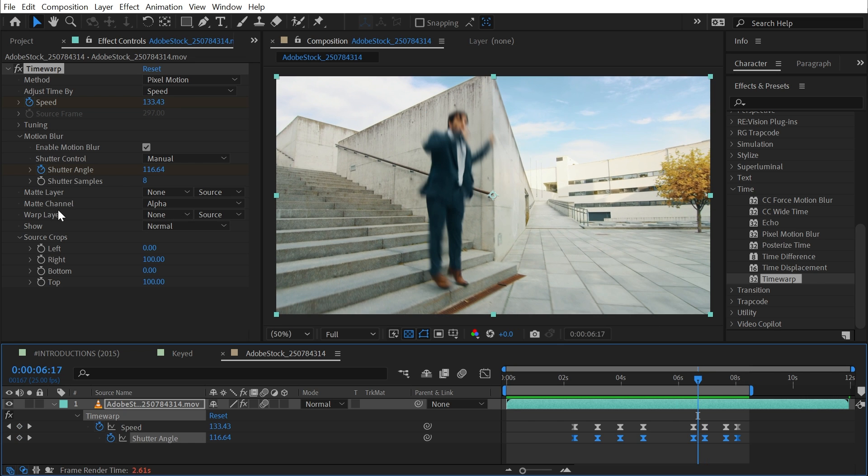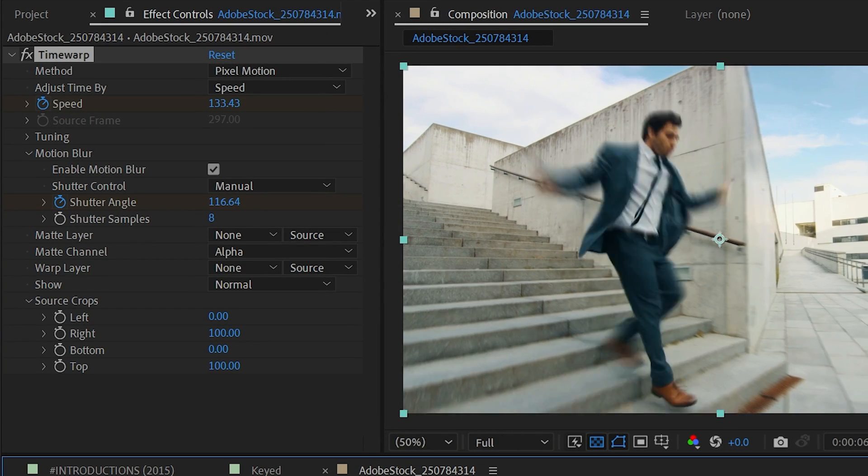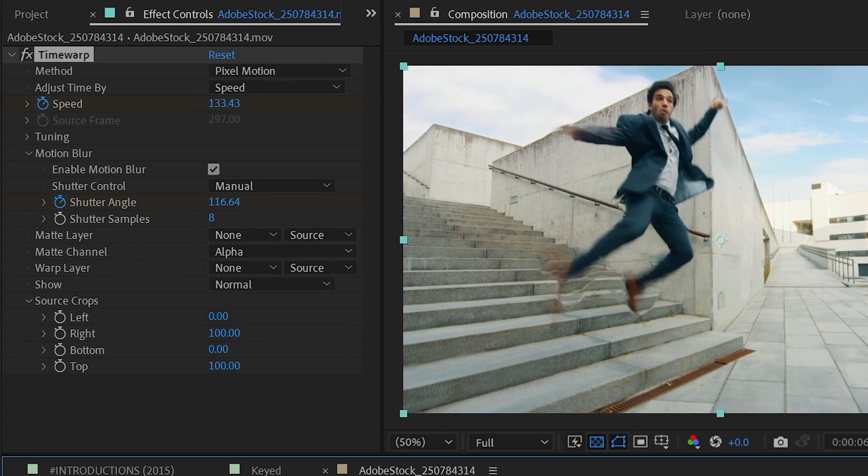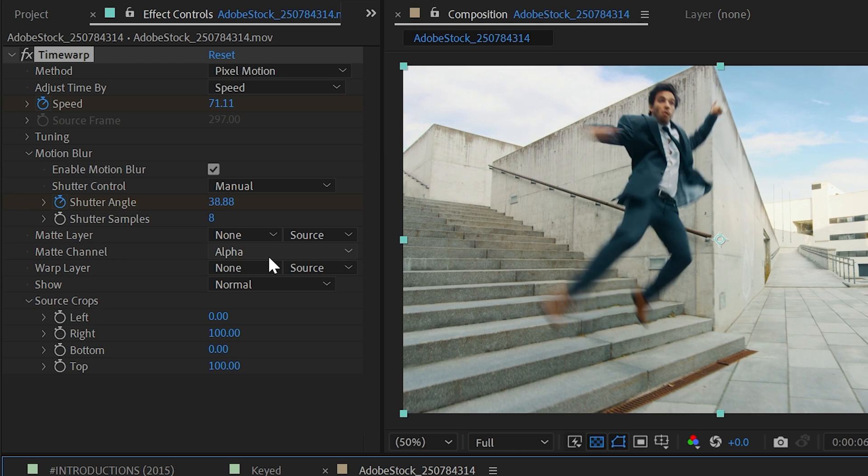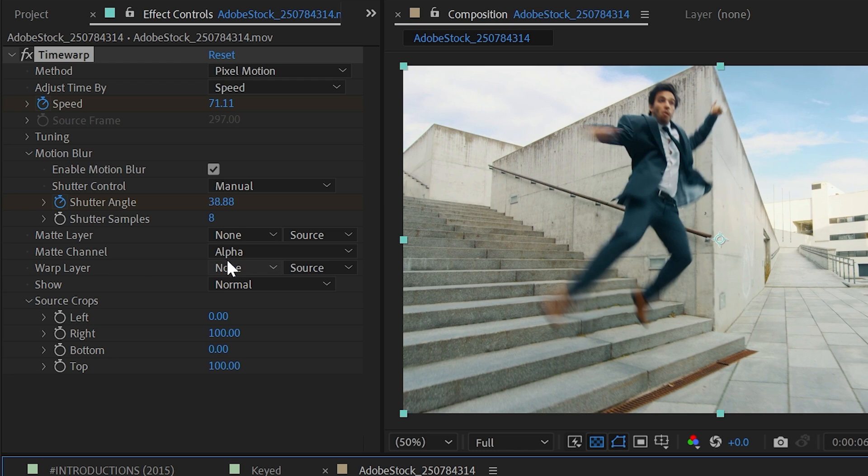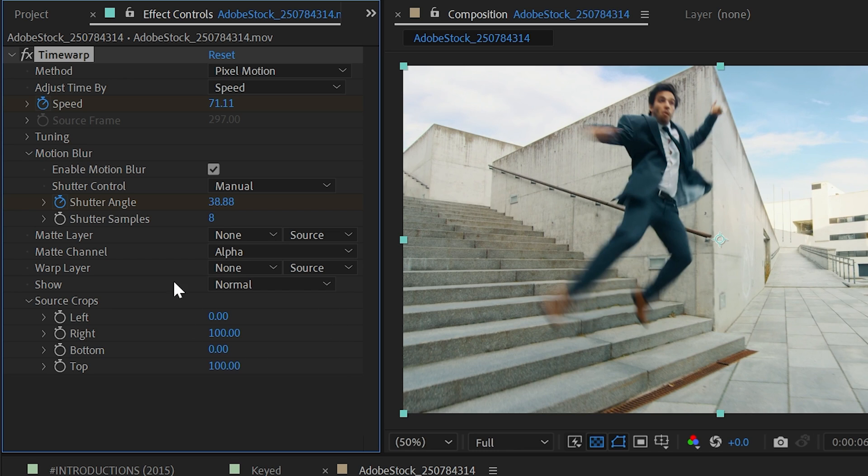This next section of matte layer, matte channel and warp layer allow you to make much more controlled adjustments to your image. If I were to rotoscope this guy out using maybe the roto brush, I could set that as my matte layer and use the alpha channel from that layer to tell time warp, this is the foreground object or the subject of my scene so that it can differentiate between it and the background. And that can make for cleaner results, but it's definitely time consuming. We have a warp layer and this is where you can use motion vectors from any other layer that you choose. If you applied time warp to say a 3D render and you had generated a motion vectors pass, you could select that here and use it to help time warp know exactly how to blur the image.